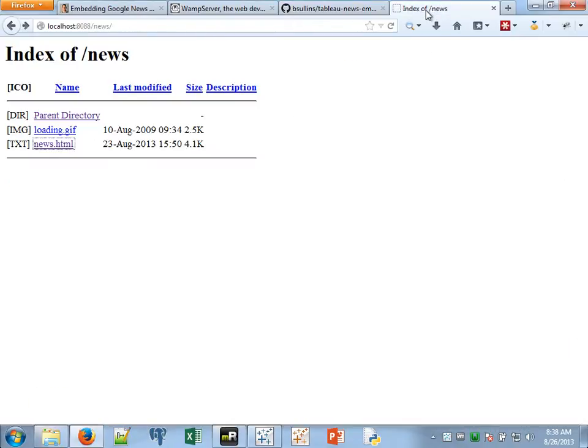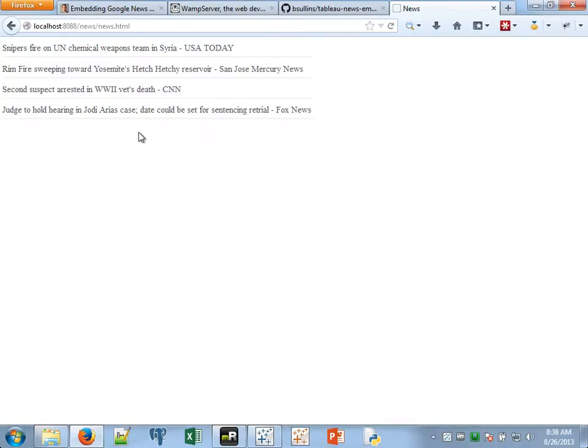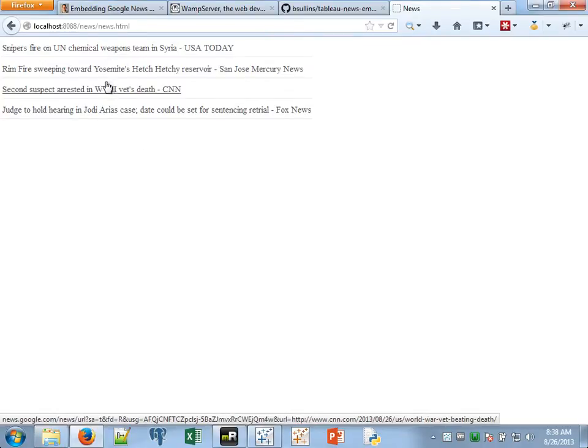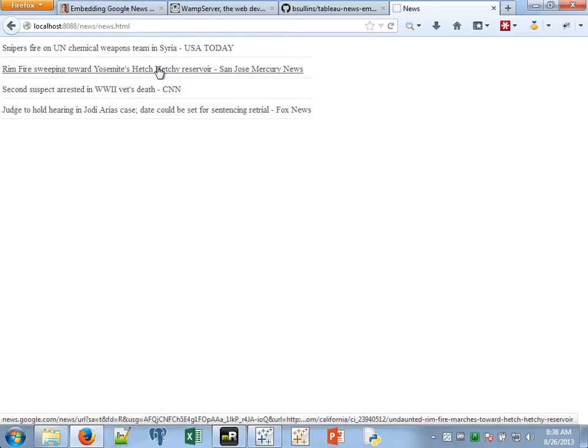And then once you've got that, I jump back over to Firefox here and I take a look. So now I'm looking at my local host on a different port because that's the port that the WAMP server runs under, and I'm looking at that directory. And what you can see are those files in here. If I click on my news.html file, there's my little GIF spinner, and it pulls up a default set of just the top news from Google News feed.